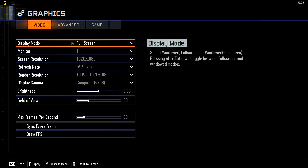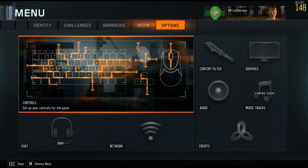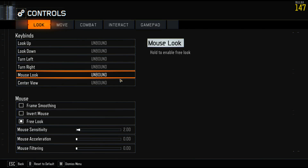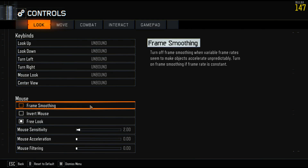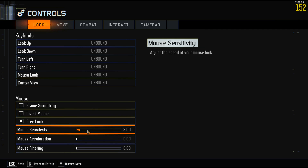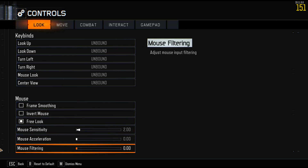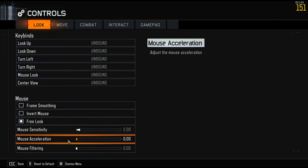The main thing to look at first is to go to the controls menu, because there is actually a checkbox that very simply says 'Frame Smoothing' — just disable that first. Then go to mouse acceleration and mouse filtering and make sure those are set to zero, especially if you're a purebred Counter-Strike style input player who wants zero modification of your input.